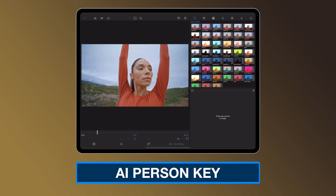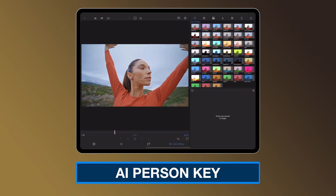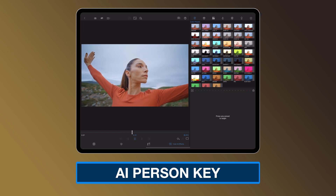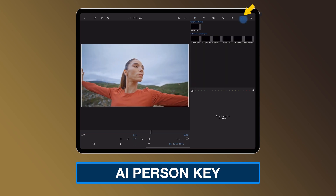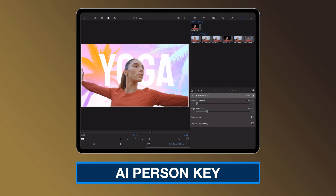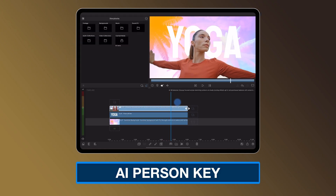LumaFusion 5.1 for iOS is here. First, you're going to want to check out the new AI Person Keyer. Just a few taps to remove a background from a clip with a person in it. That's great for making those thumbnails pop.